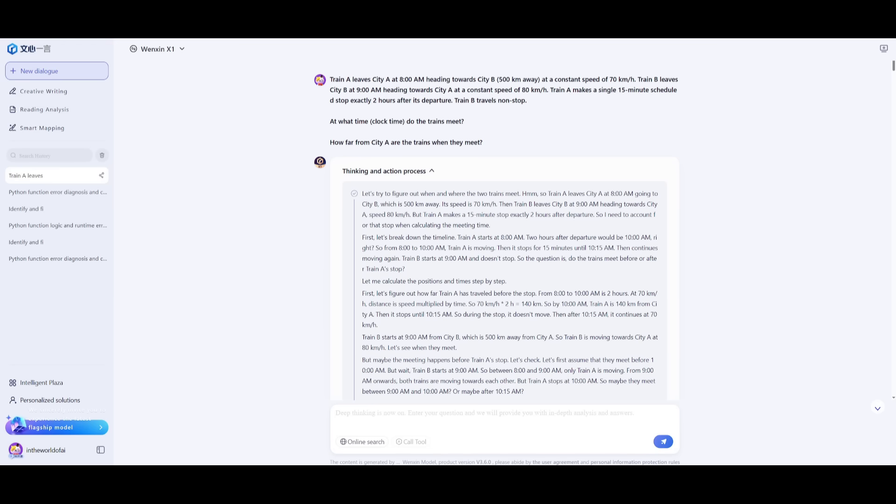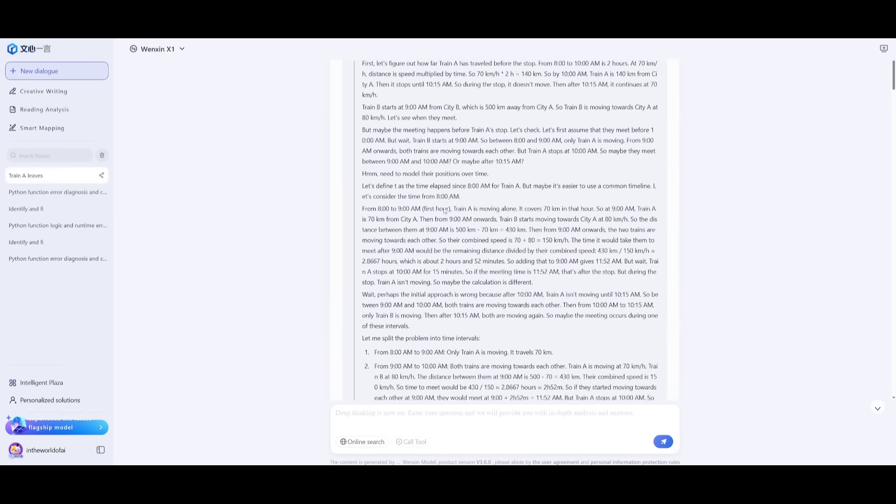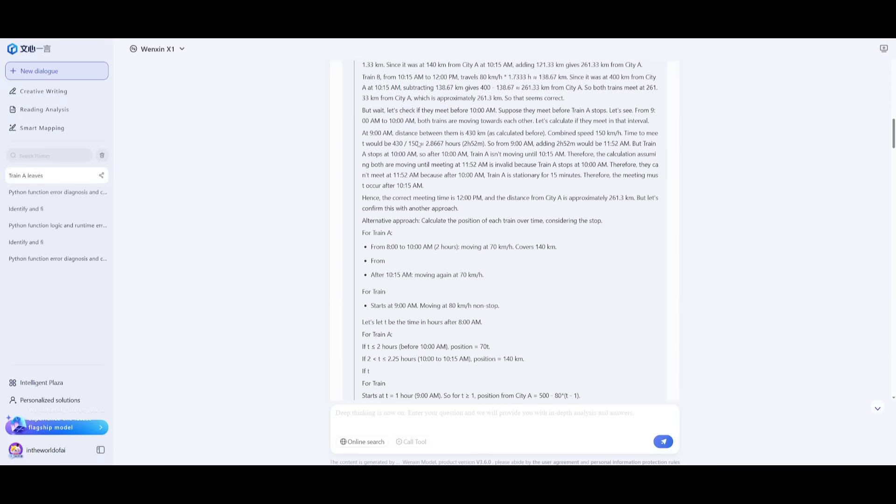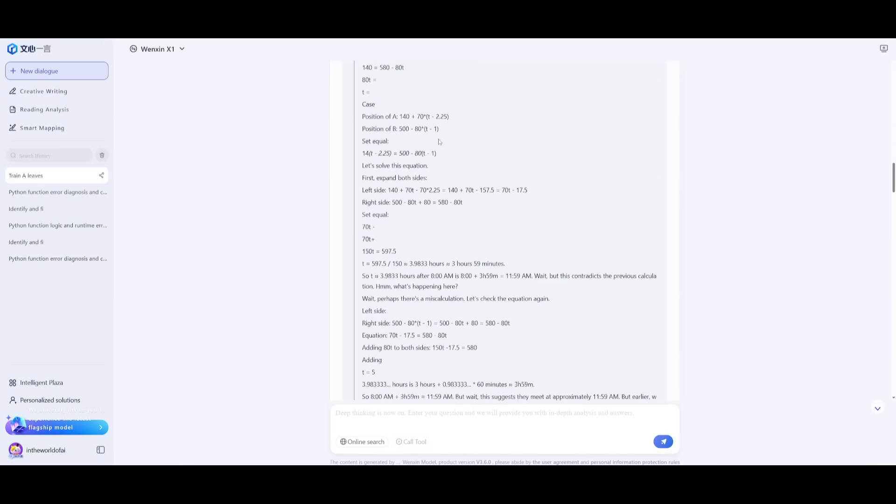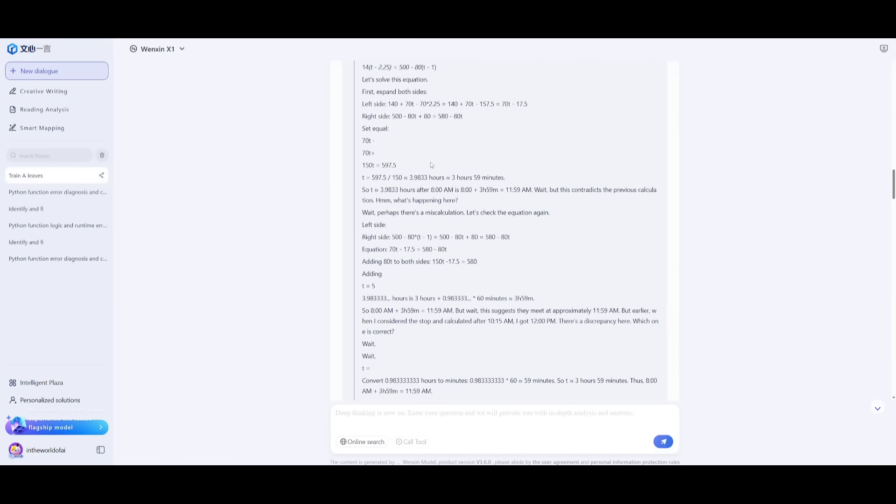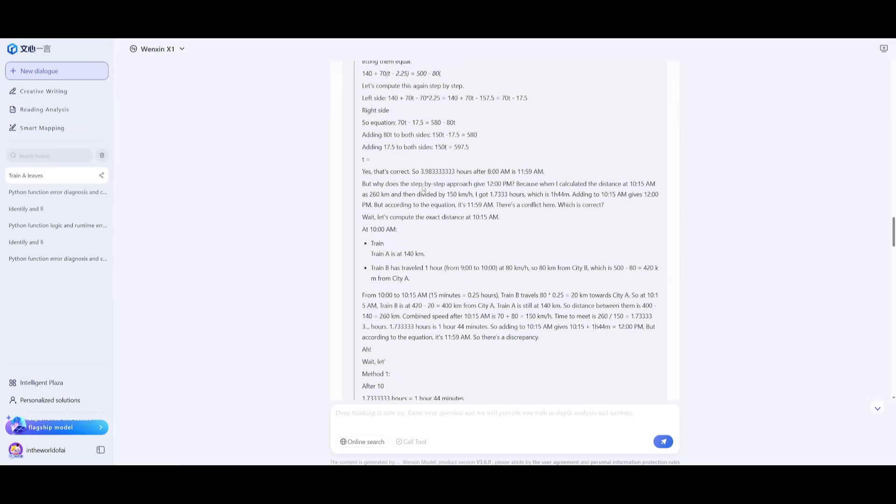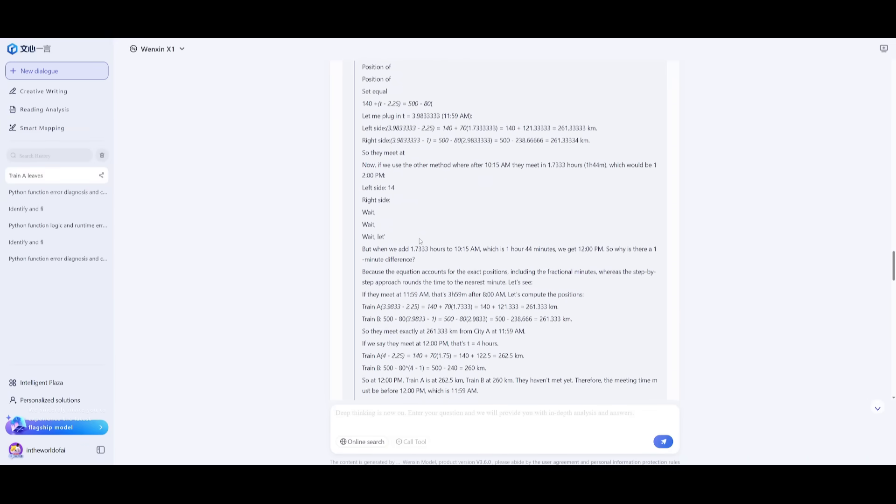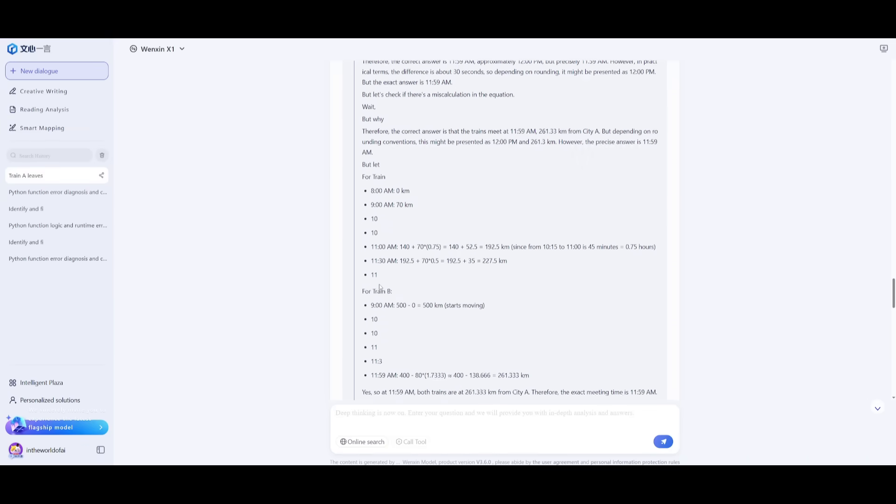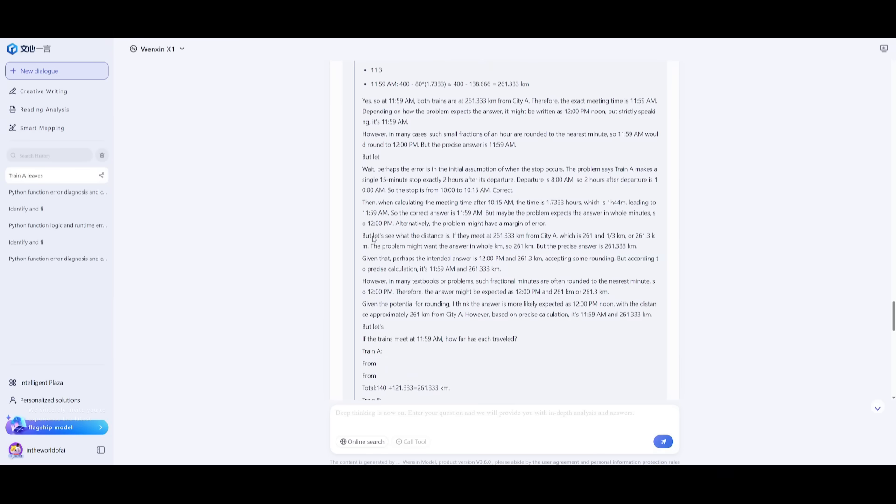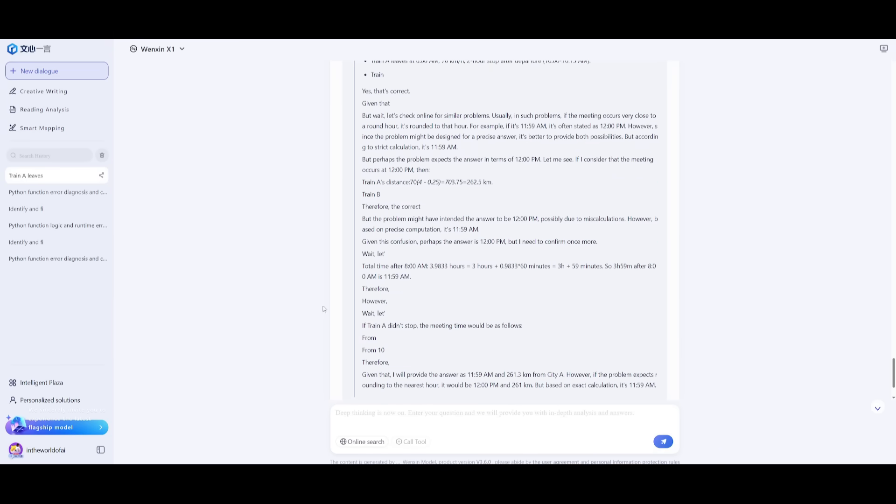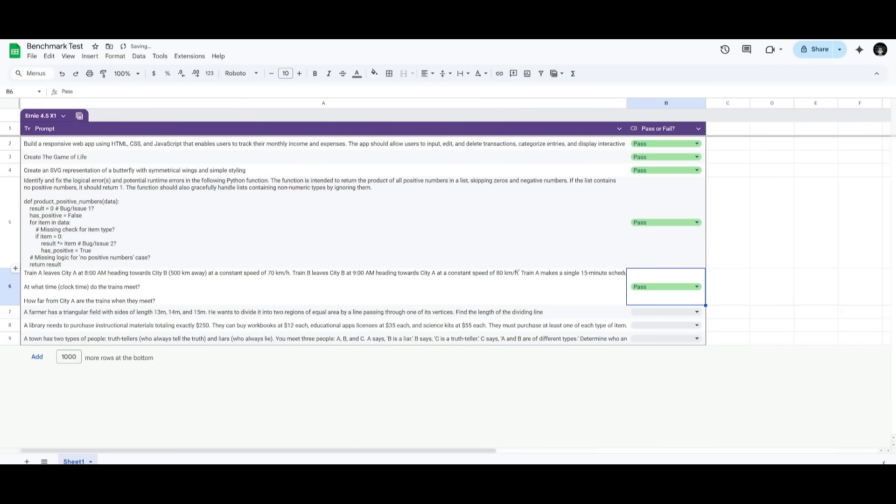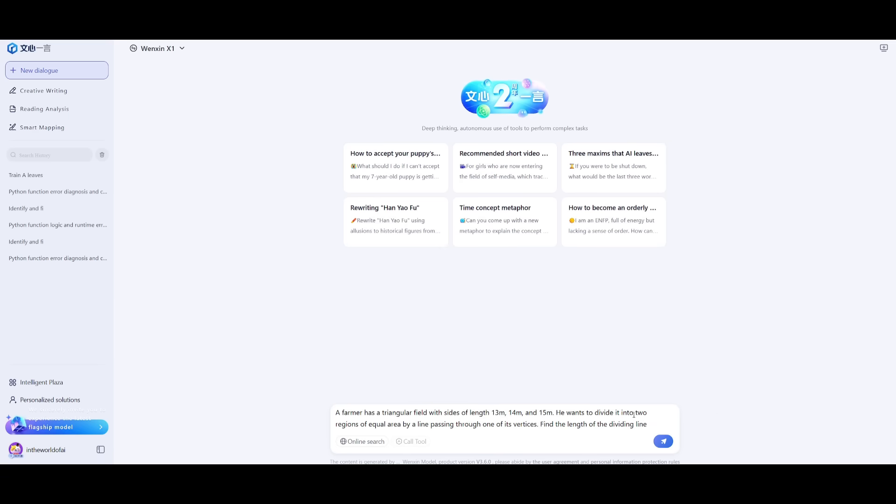Before I showcase the answer, take a look at the thinking and action process. You can see how much it reasoned to get the correct answer, which is incredible. It's using its reasoning capabilities to ensure accuracy, and the best part is it's 50% cheaper than DeepSeek R1. It concludes that both trains will meet at 11:59 a.m., which is 100% correct, at 261.3 kilometers from city A. This is definitely a pass, and it's great to see the model do this correctly and quickly.